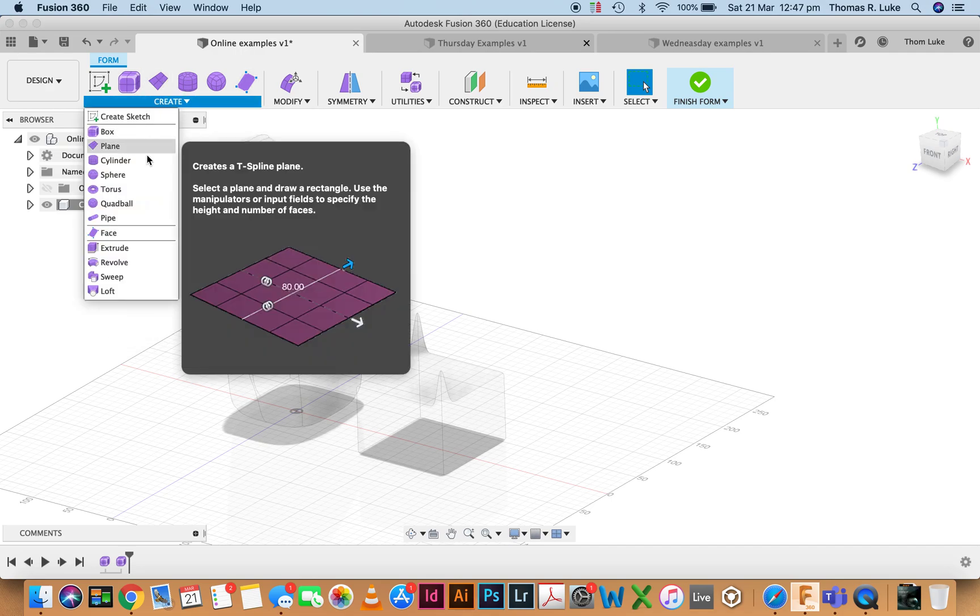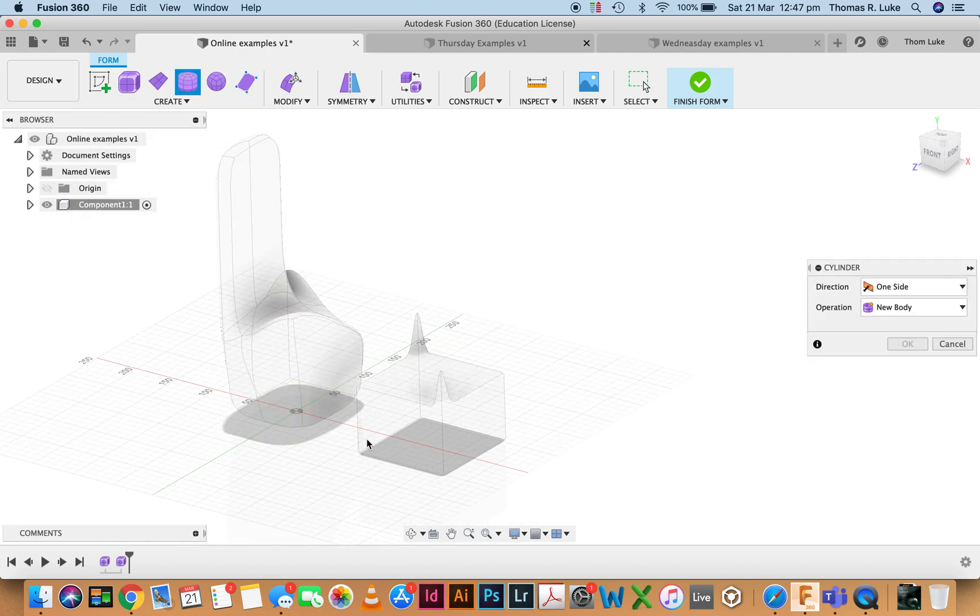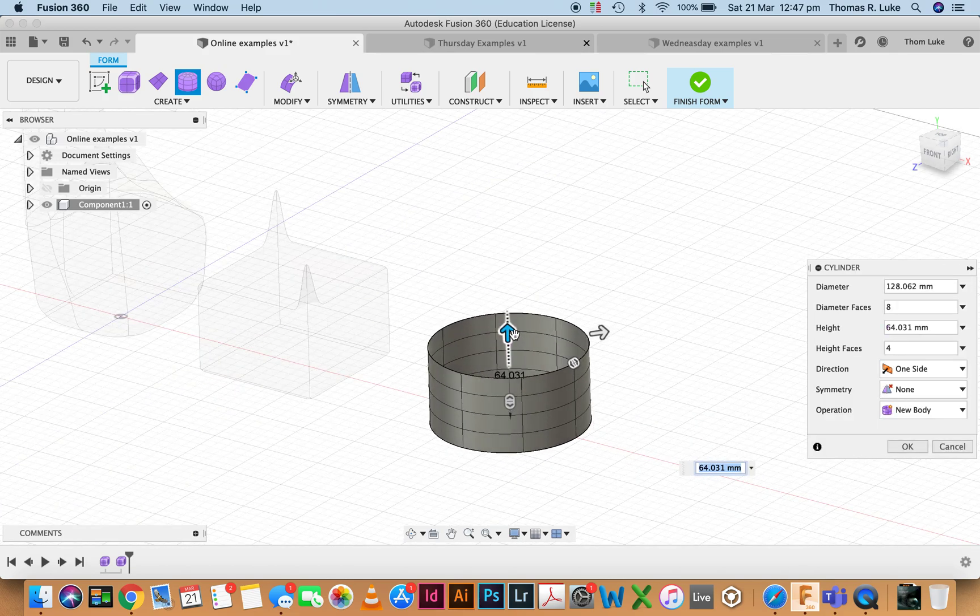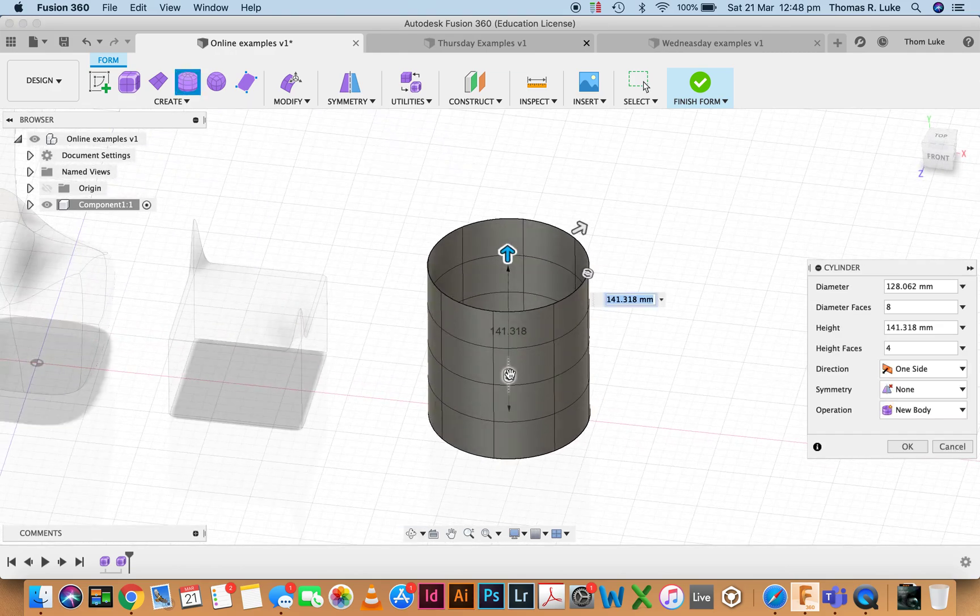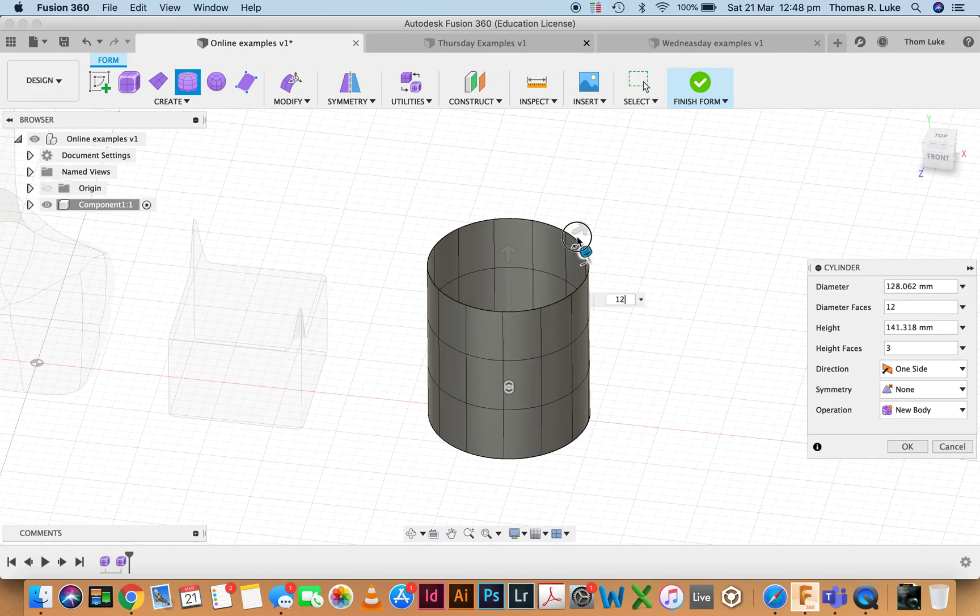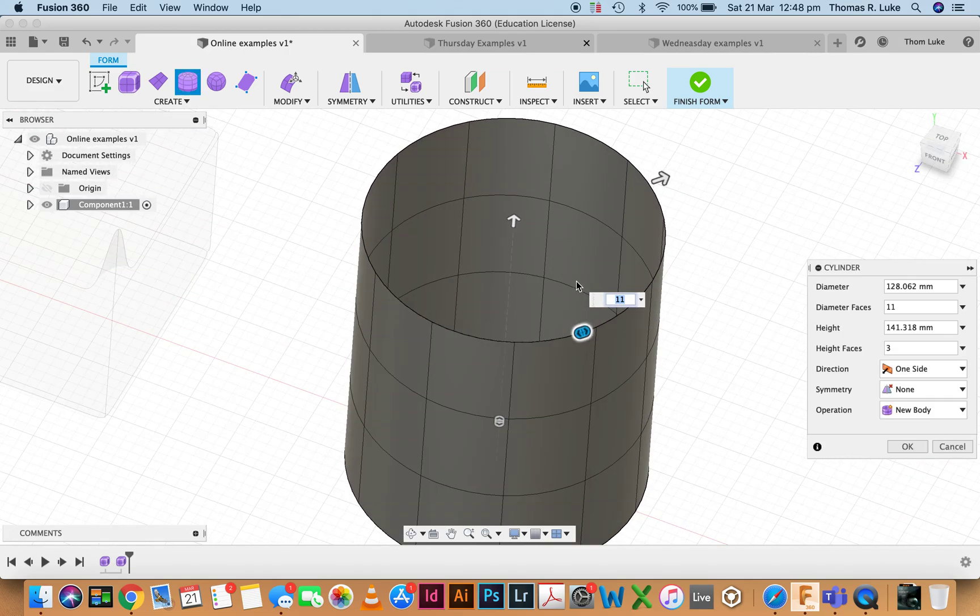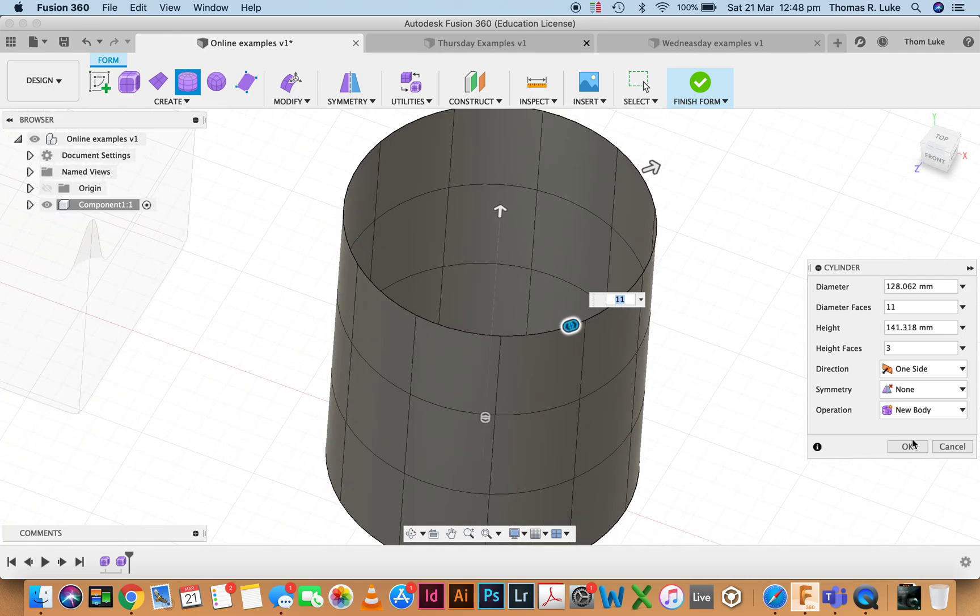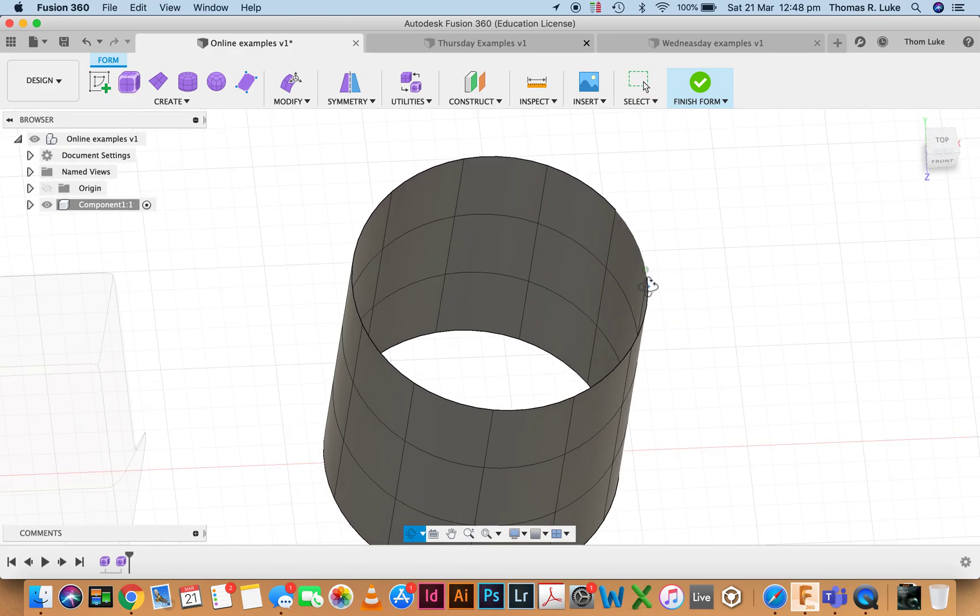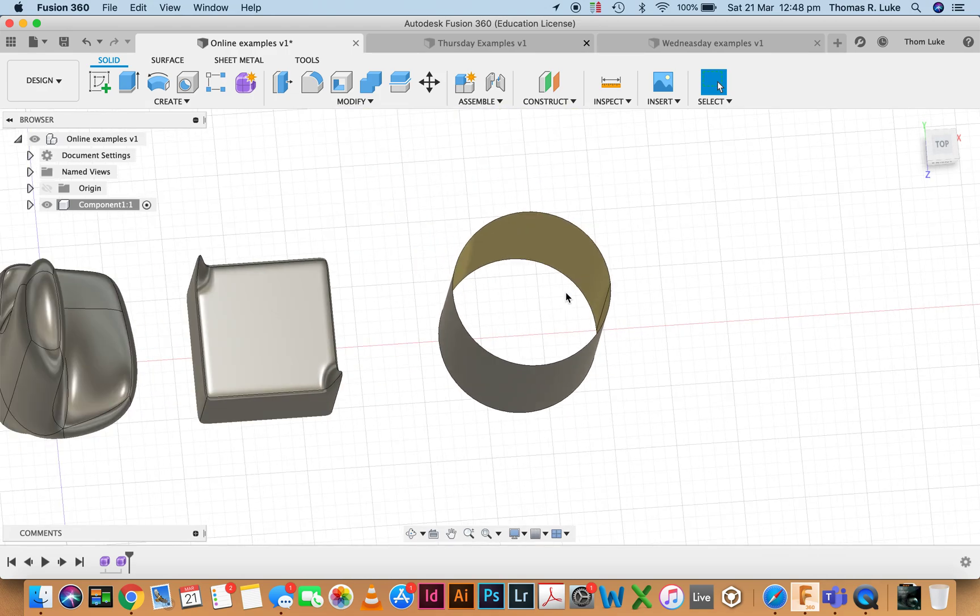I'm going to have a look at some of our other options. Cylinder works in much the same way as the box. The only thing to notice is the cylinder is hollow. You can see here I have these modifiers which will define how many faces it's going to have.